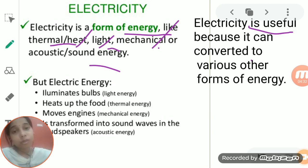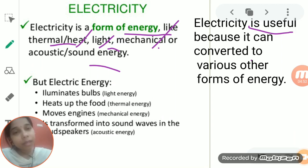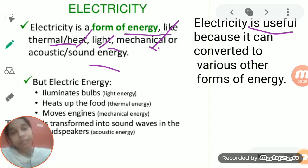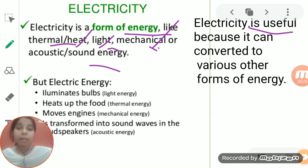For light energy — when we supply electricity to an electric bulb or tube light, it gets converted and makes the bulb or tube light glow. So electric energy is converted into light energy. For mechanical energy — take a water pump. Its function is to carry water from deep underground to the upper level. When you turn on the motor, water starts coming out. It converts electric energy into mechanical energy.